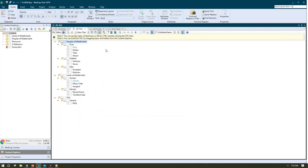So I've created a separate table of contents and structured it to match the structure of how Zendesk manages their navigation. Zendesk has categories, sections, and articles. So in my Flare TOC, my top-level books can map to categories, my second-level books can map to sections, and my topics can map to articles.